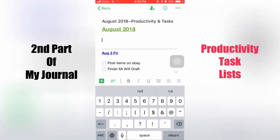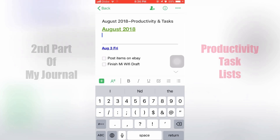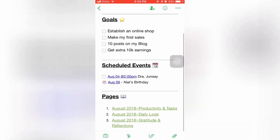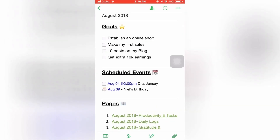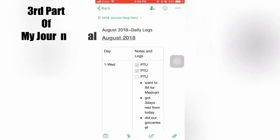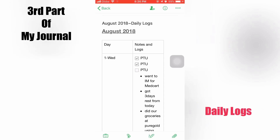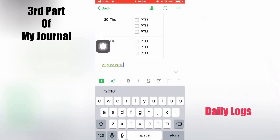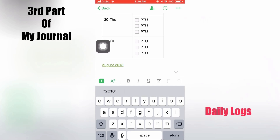You can see the link for August 2018 above — that is also an internal link which lets us navigate back to the main page. Now let's take a look at the third part of the journal, which is the daily logs. You can see it's going to be in a table form, which I'll tell you how to do later on.